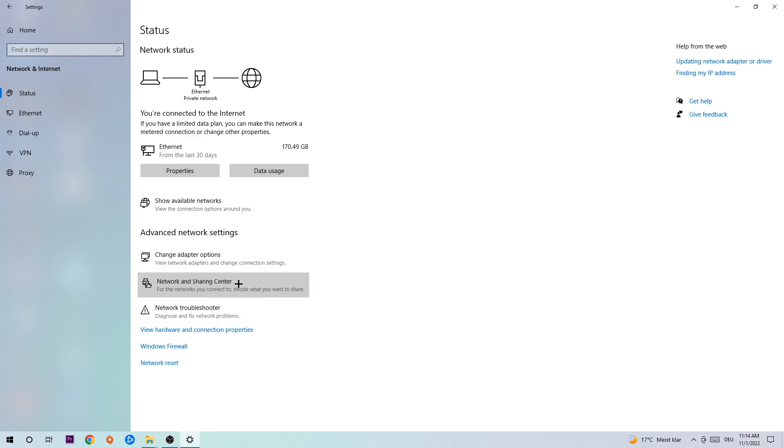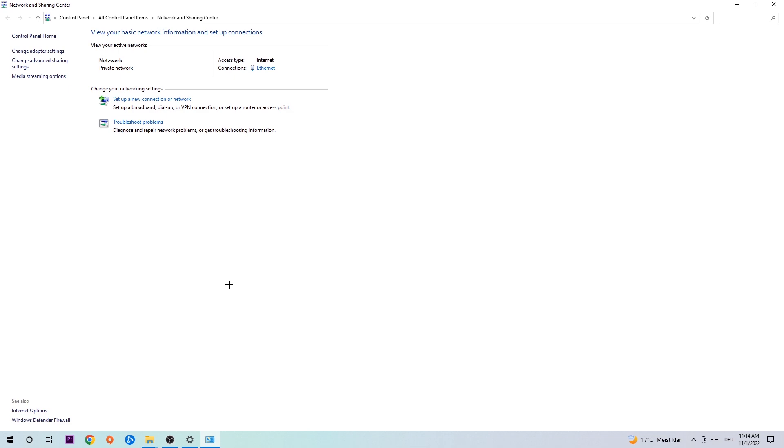Afterwards, click on Network and Sharing Center. Now navigate to the top right corner on the blue printed text where it says either Internet or Ethernet. It depends on which one you're currently using, but just click on the blue printed text.